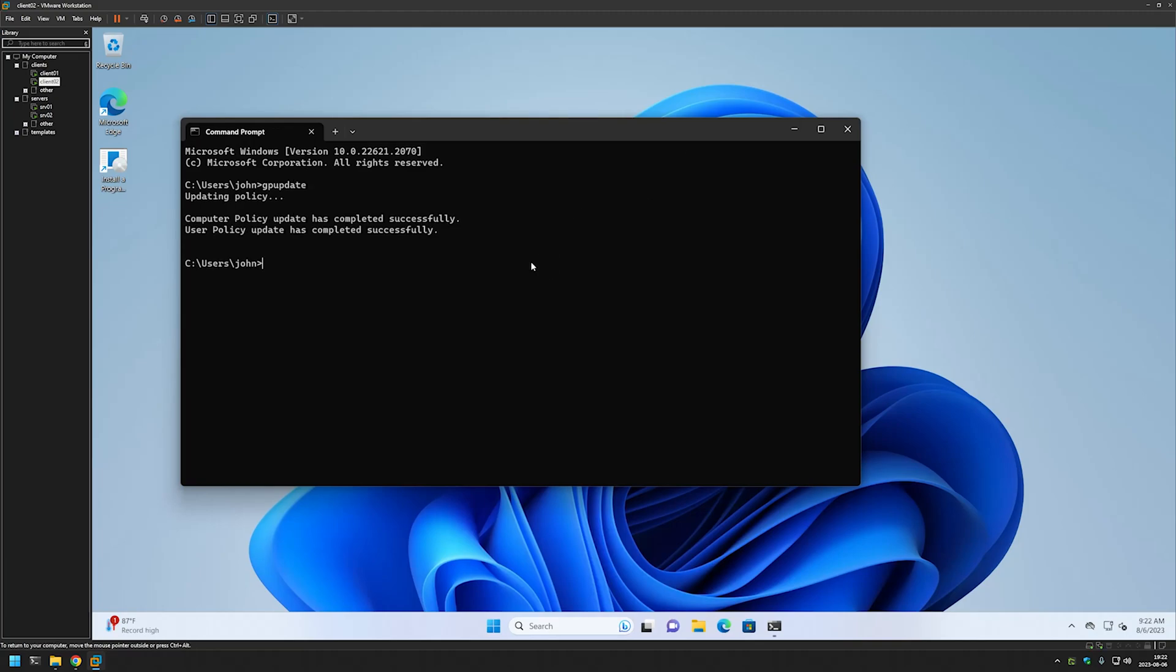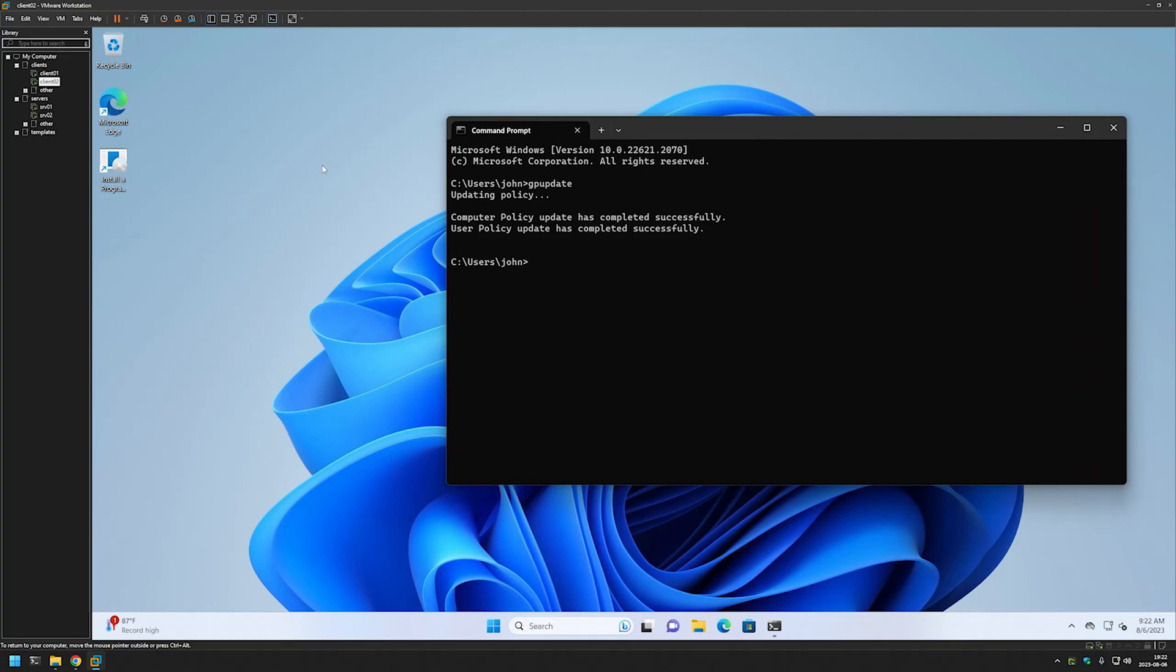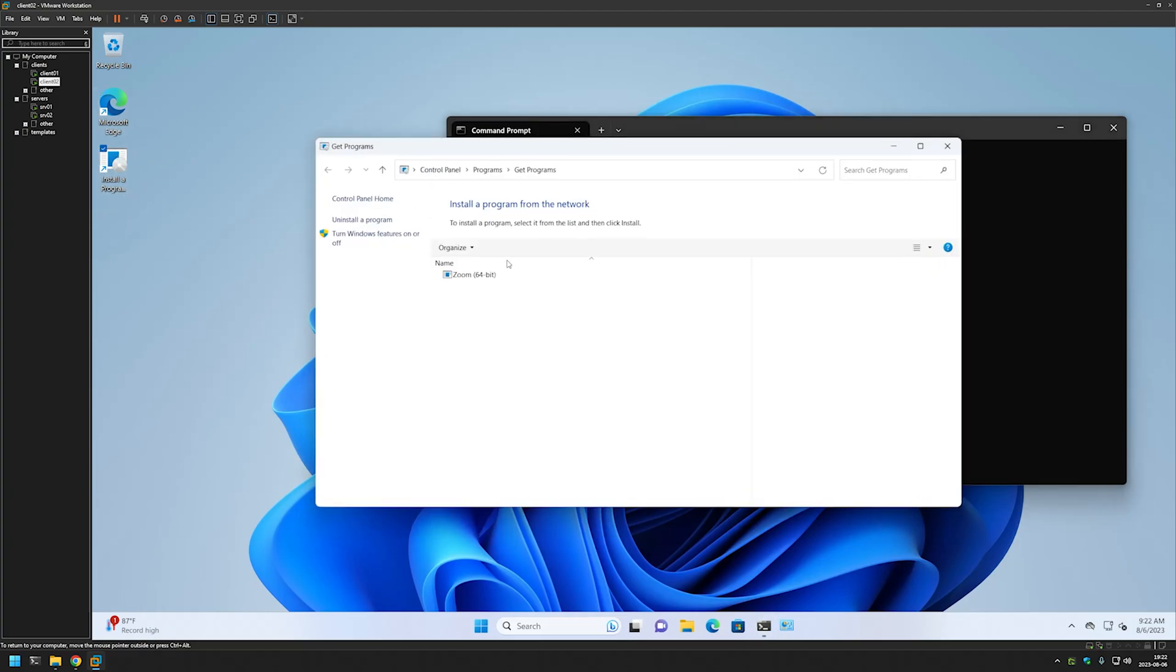And this time we didn't need to restart the computer. And also here I have made an icon, I mean a shortcut for our users, so that they can easily access the program installation menu.